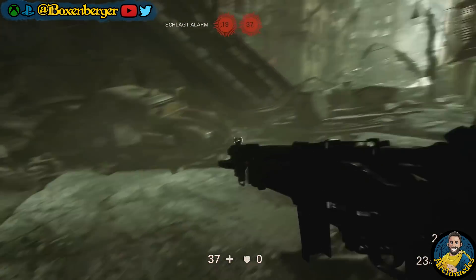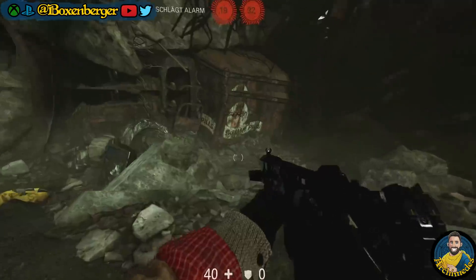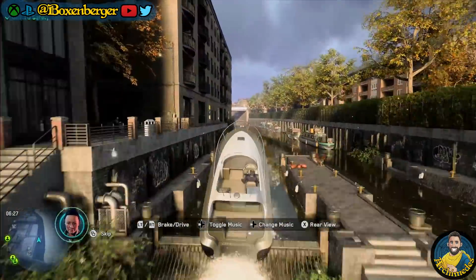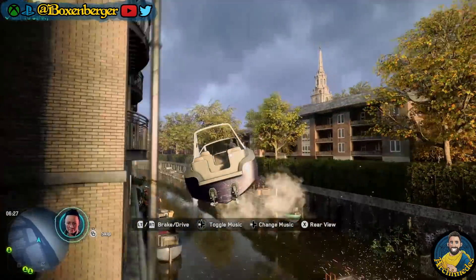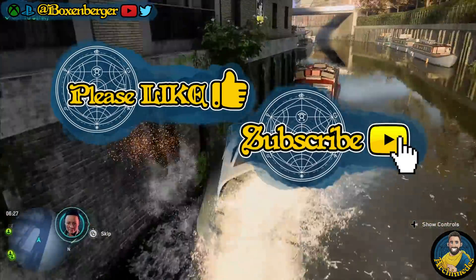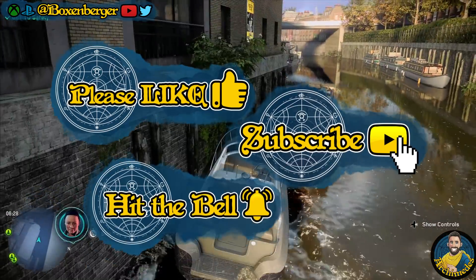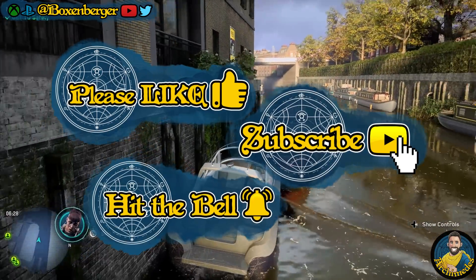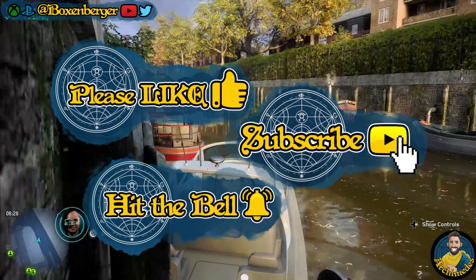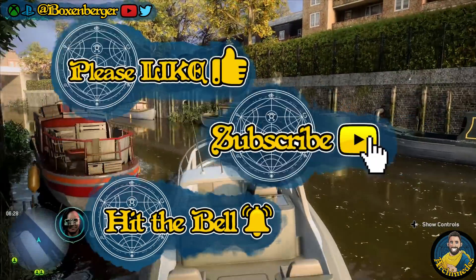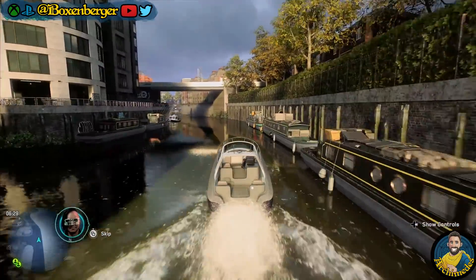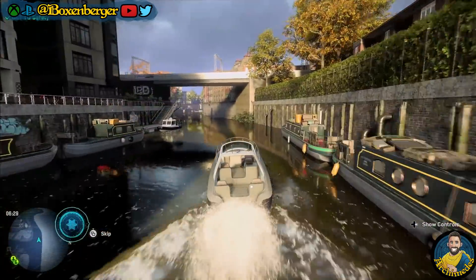But before we go through all of that, I want to ask you for a favor. If you watch this video and end up enjoying yourself, then please consider hitting the like and subscribe button and maybe even turn on the notification bell to not miss out on future content. This doesn't cost you anything, but it helps my channel more than you think and I would really appreciate your support.